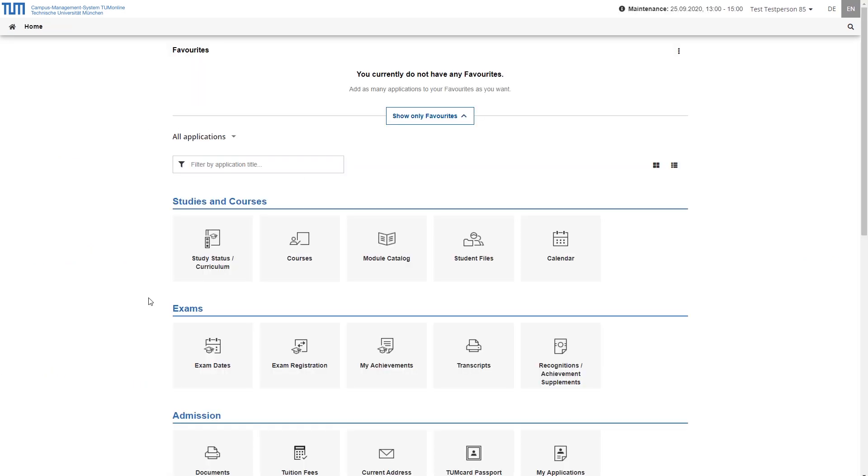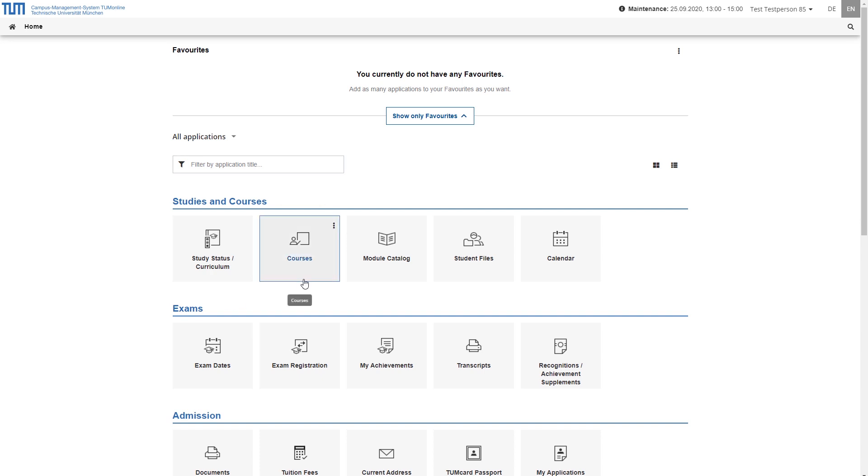In the All Applications area, you will find the application Courses in the category Studies and Courses. You can open it by clicking on the corresponding tile.